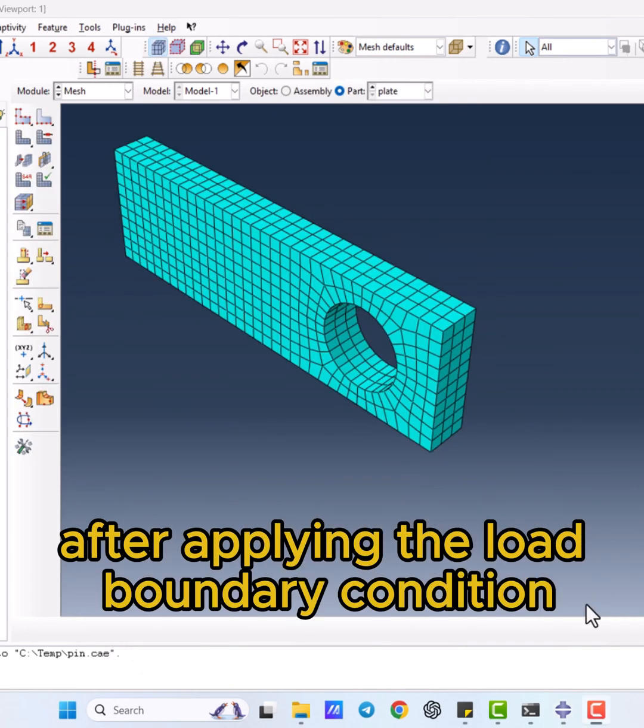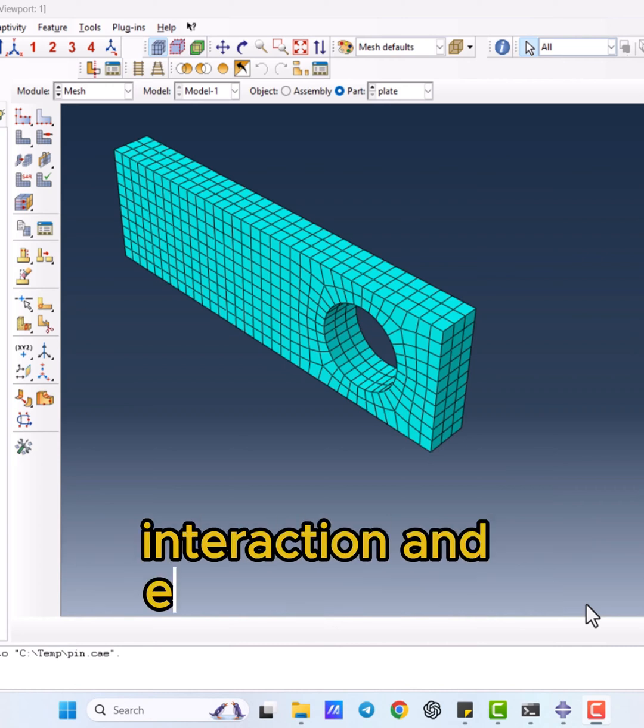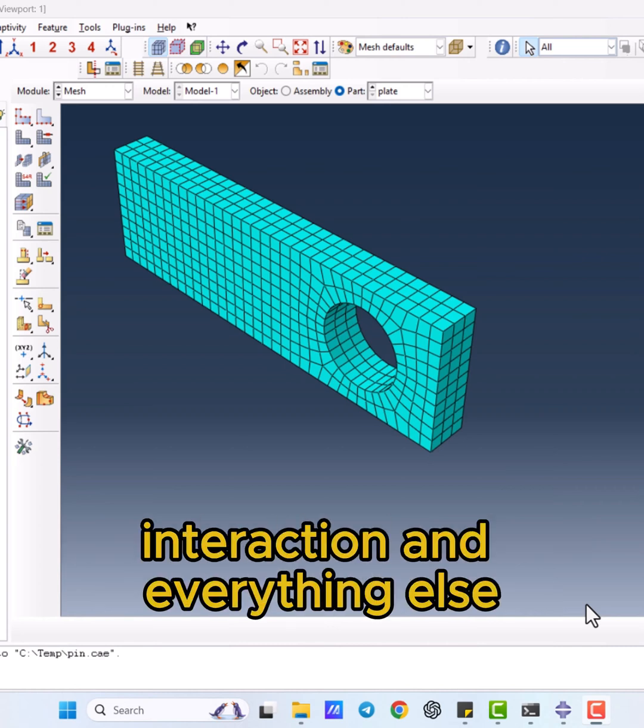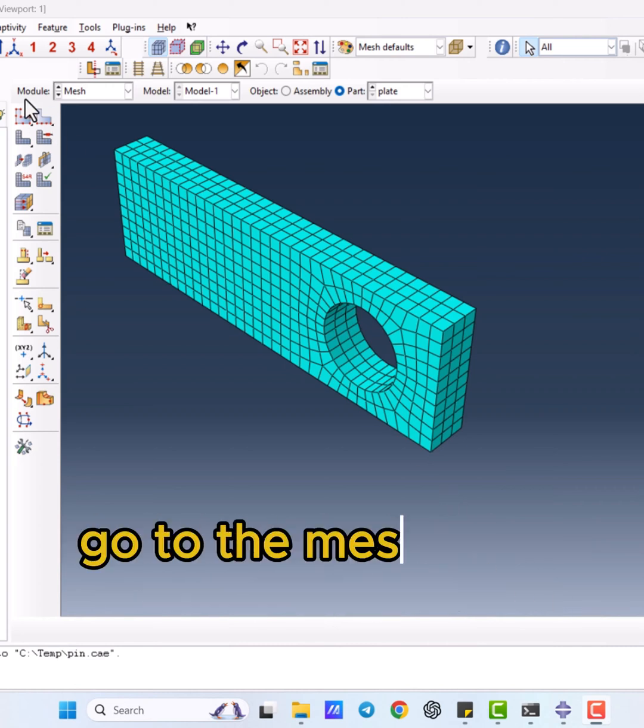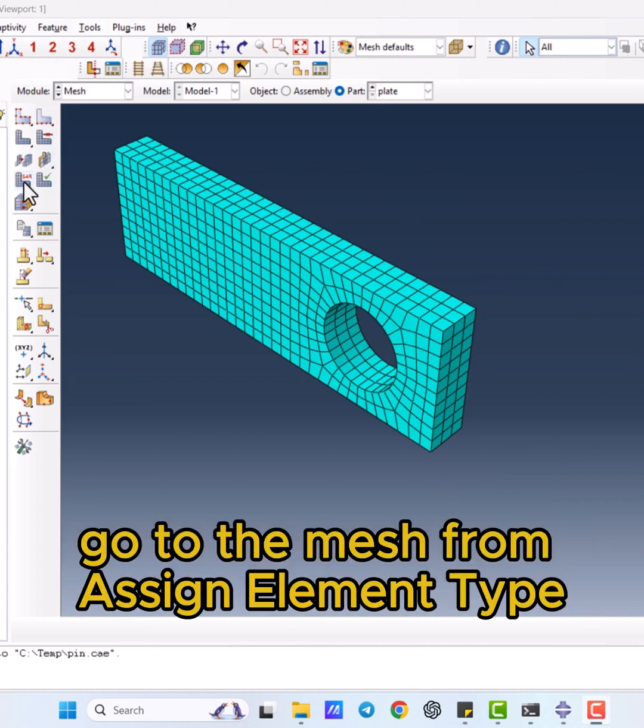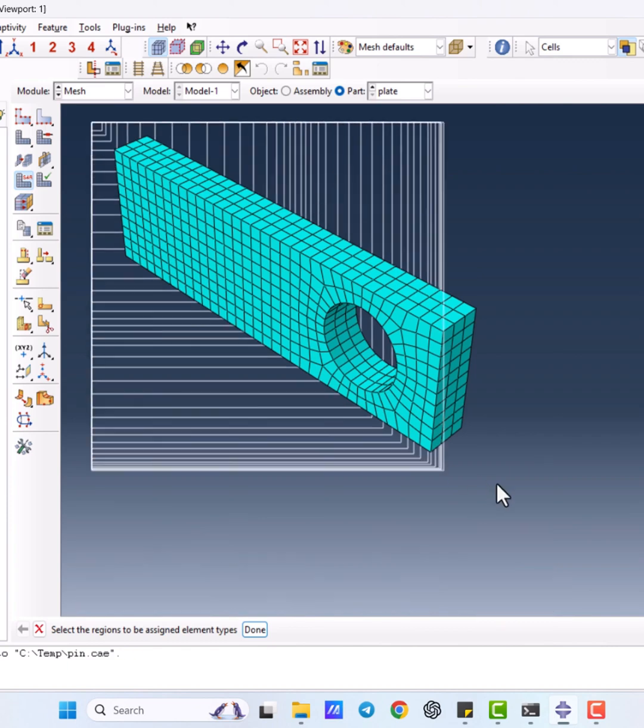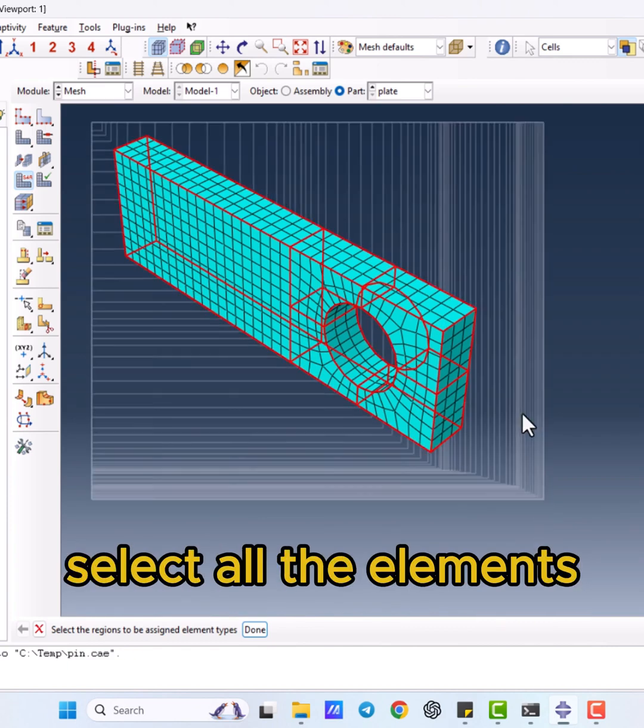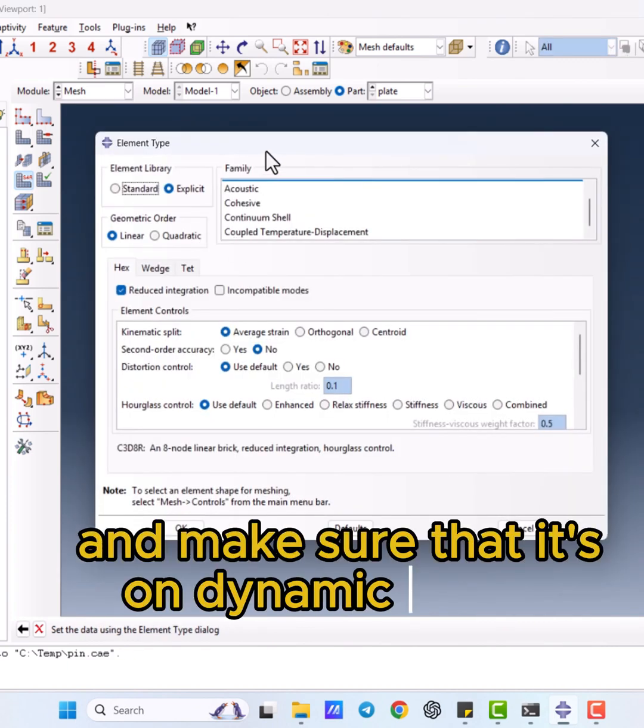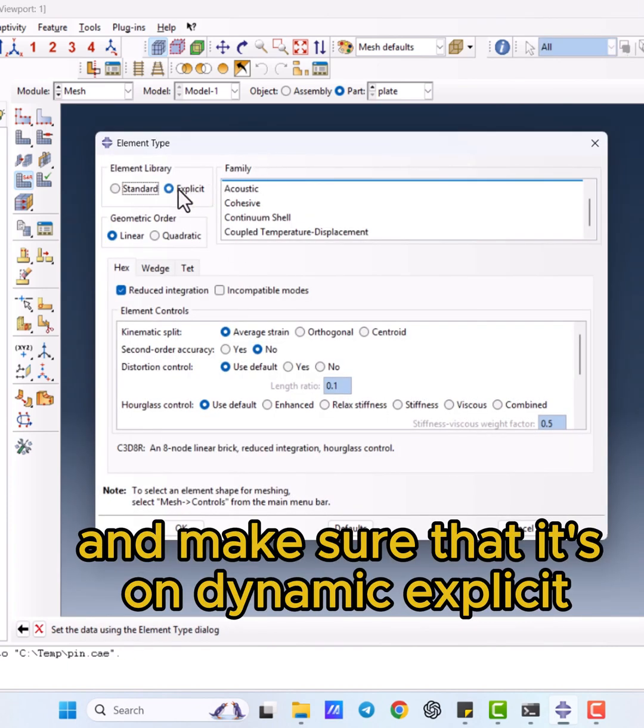After applying the load, boundary condition, interaction, and everything else, go to the mesh. From assign element type, select all the elements and make sure that it's on dynamic explicit.